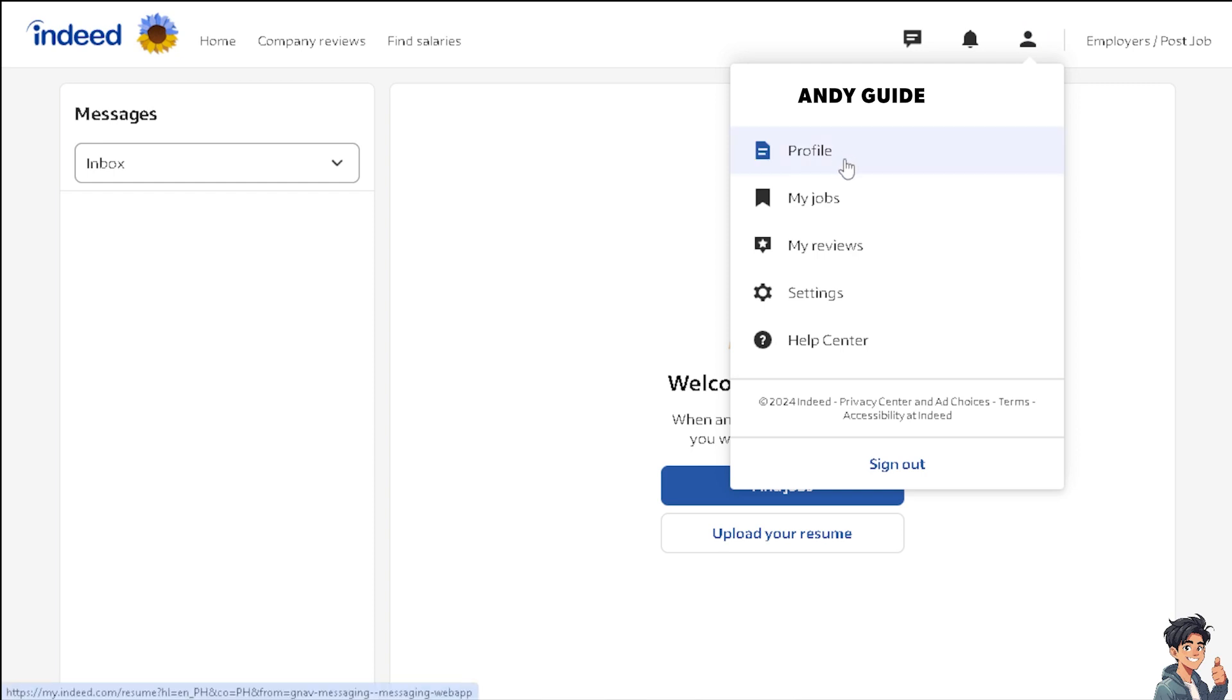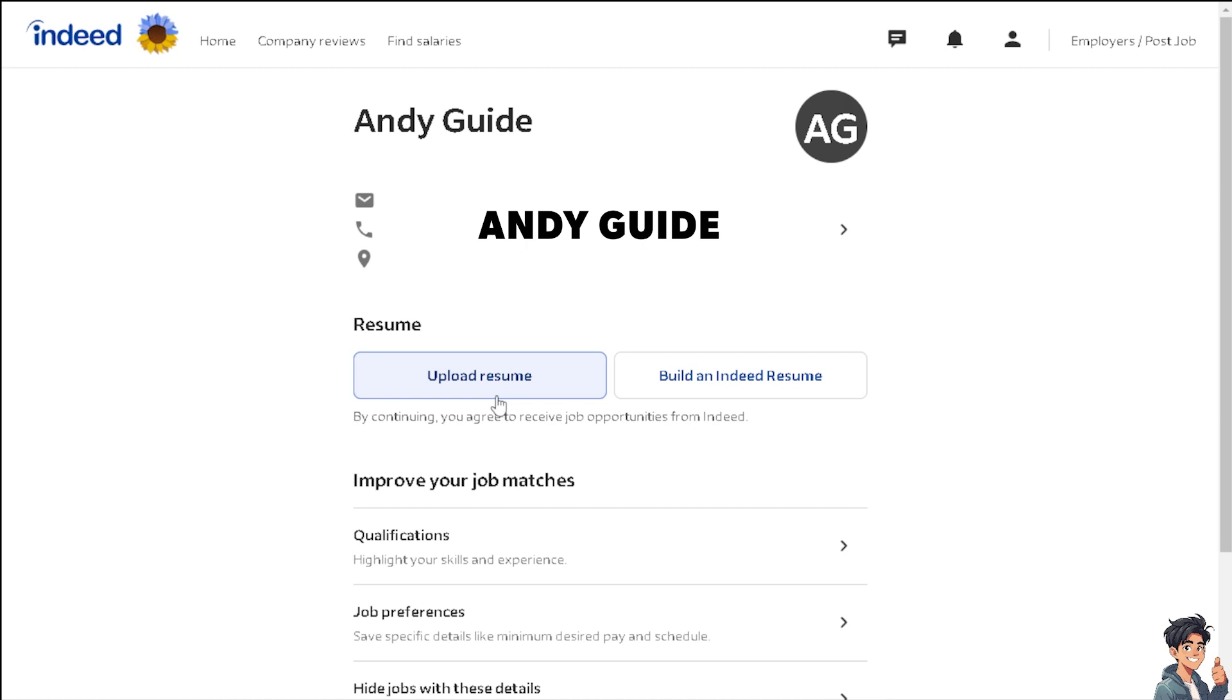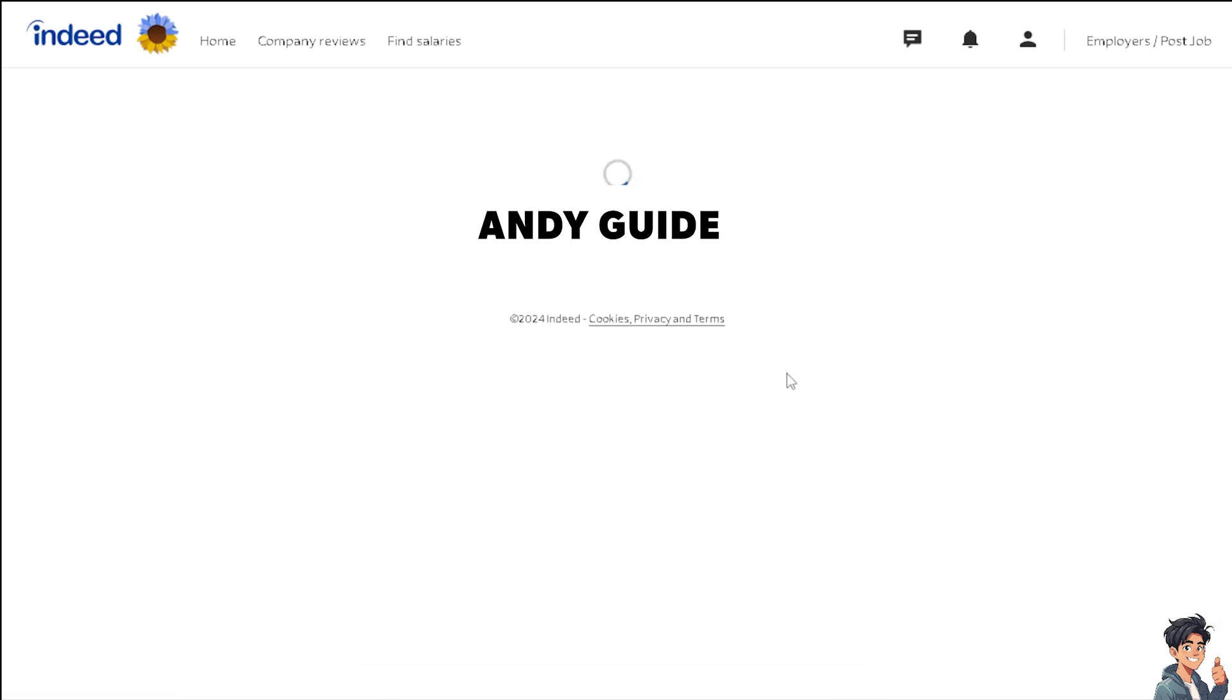Click on the profile. Now I want to take note that there are two options for you to upload your resume. One is uploading a resume manually if you have a backup file—just upload it here. Or you can build an Indeed resume. Let's click on Build an Indeed Resume for now.